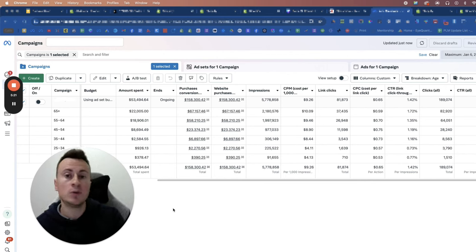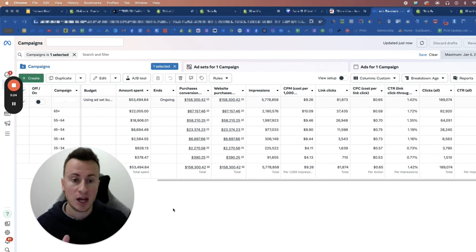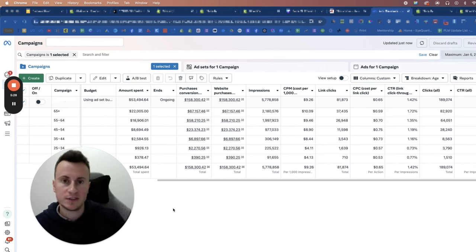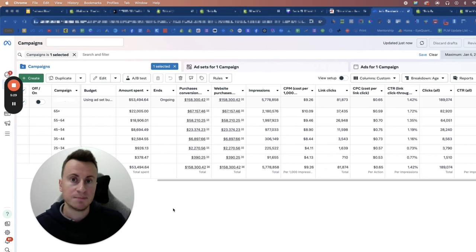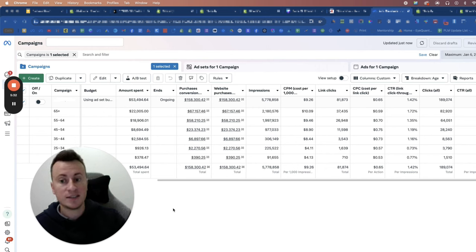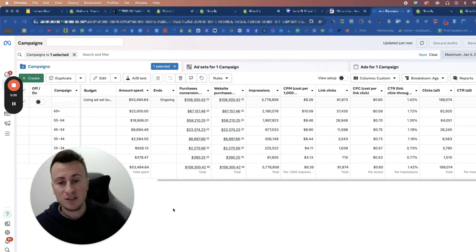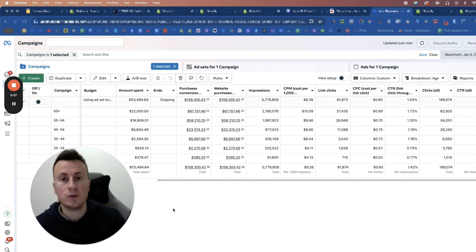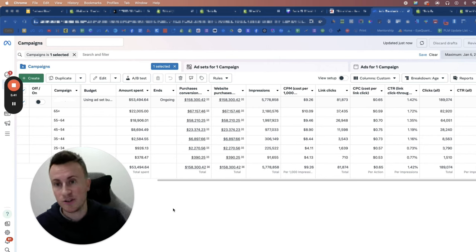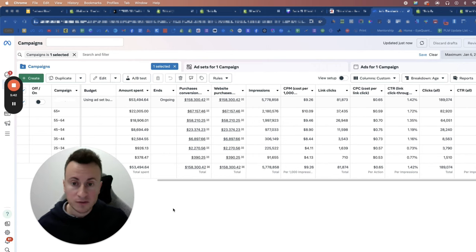When you select audiences on Facebook you're targeting millions and millions and millions of people. If your ads have only reached a thousand you're talking 0.0001% of the overall audience as a whole, and that is not an accurate representation of that audience as a whole.